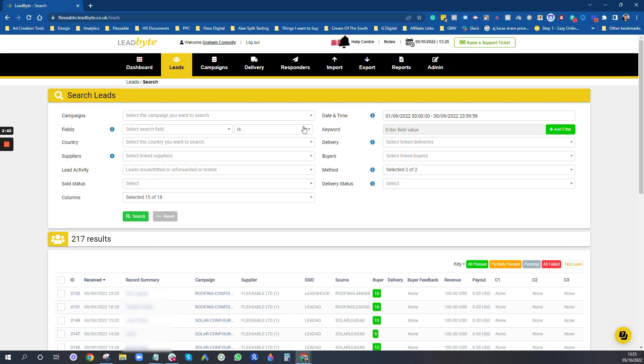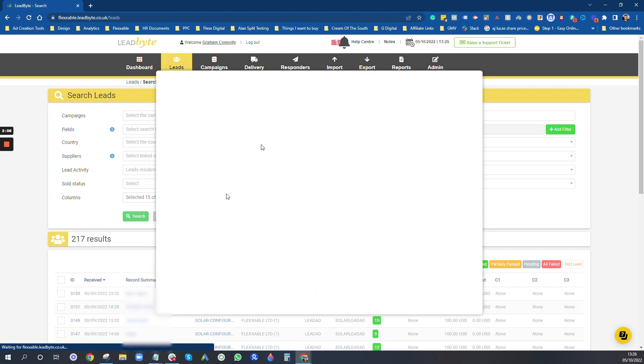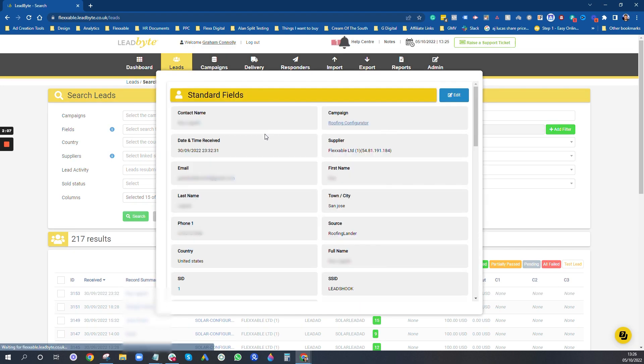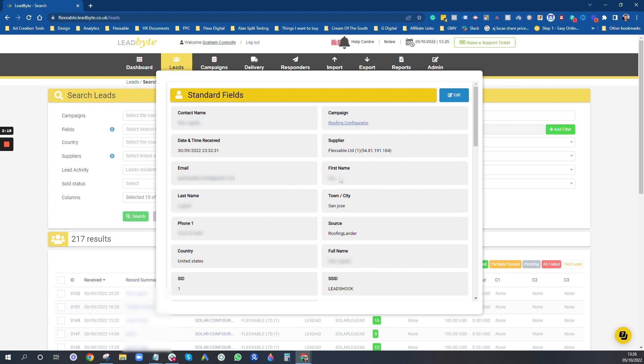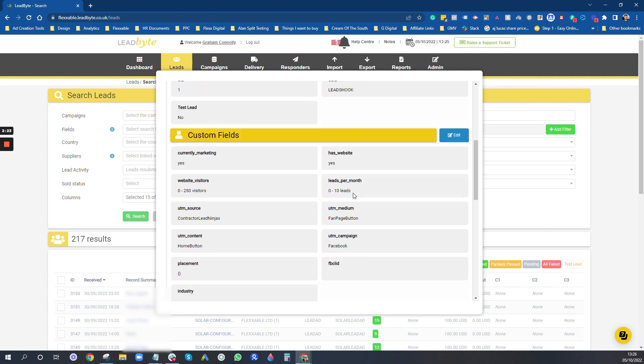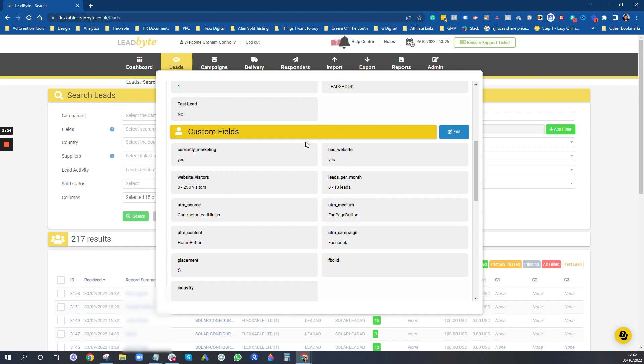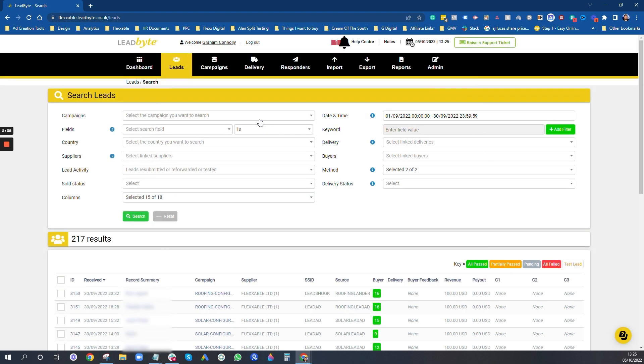That's your visibilities so you can see what's going on. I'll just pop into a lead. Obviously we've blurred out all the personal information. It goes through and tells you all this standard information. You have to map it in your API. You can also create custom fields within each campaign to bring through custom fields that aren't standard. So these are like if you've got questions in your quiz, you can bring those answers through here.